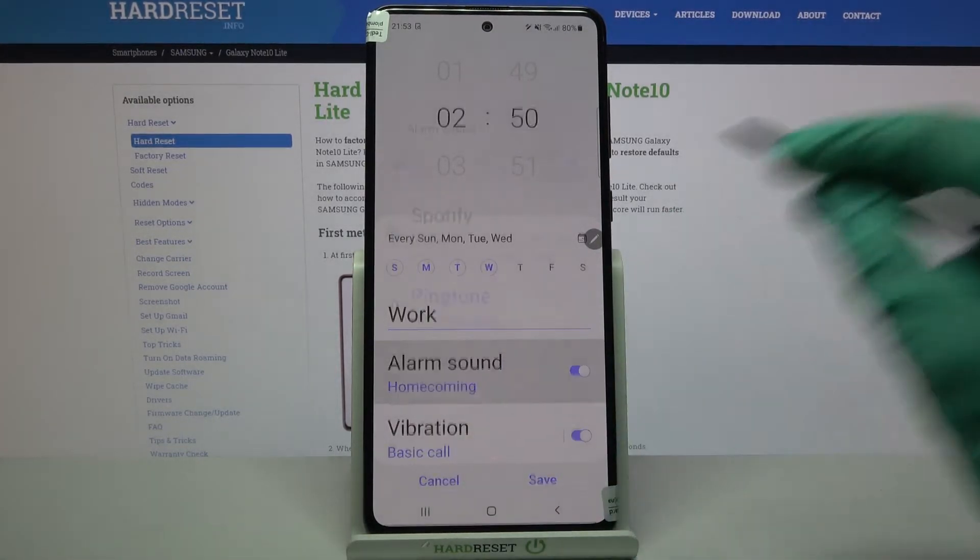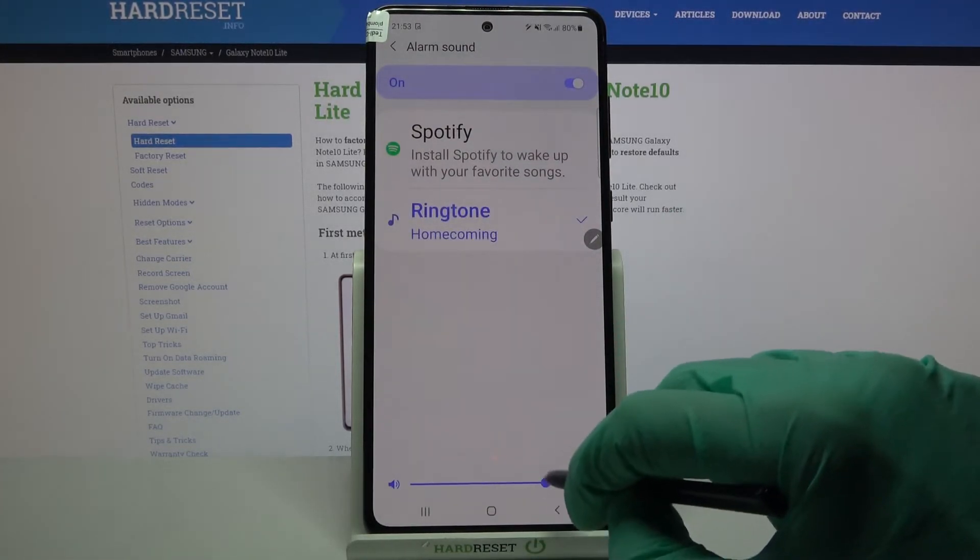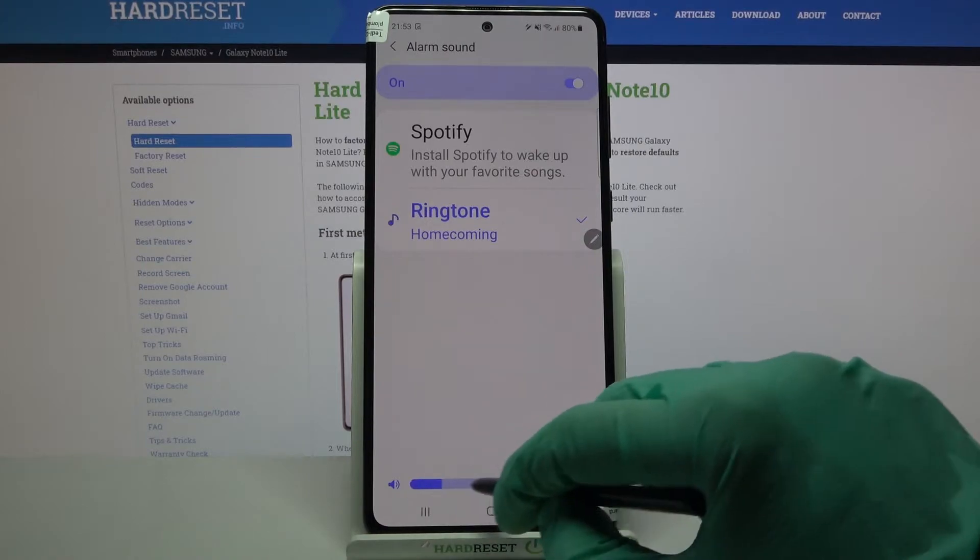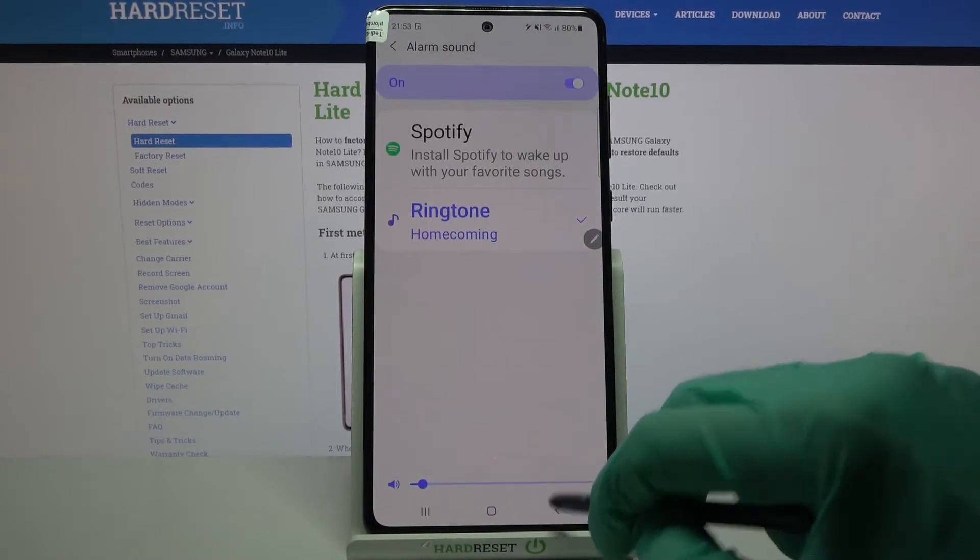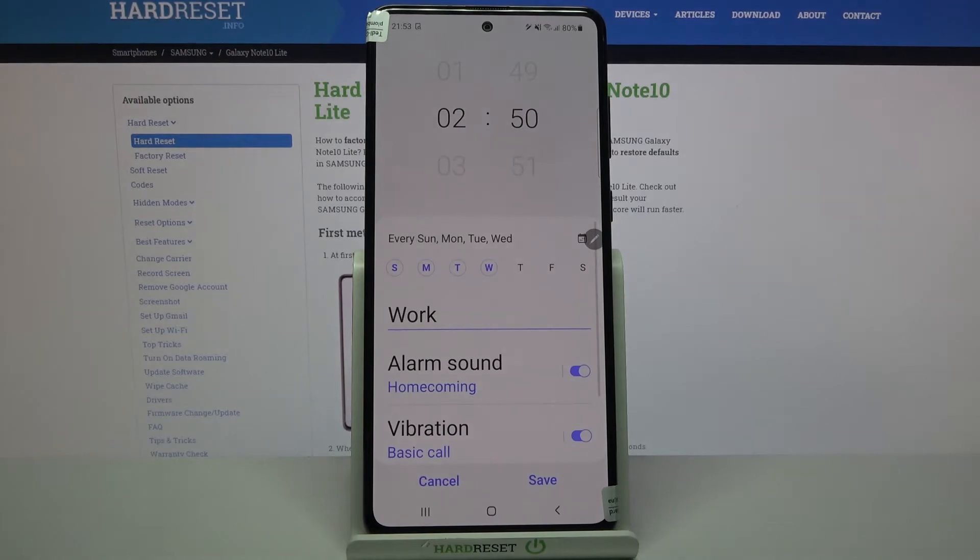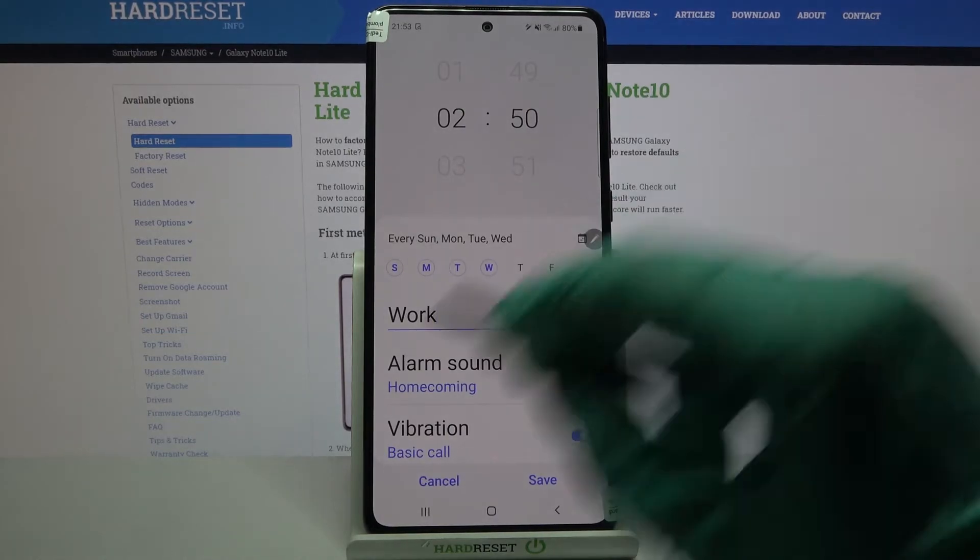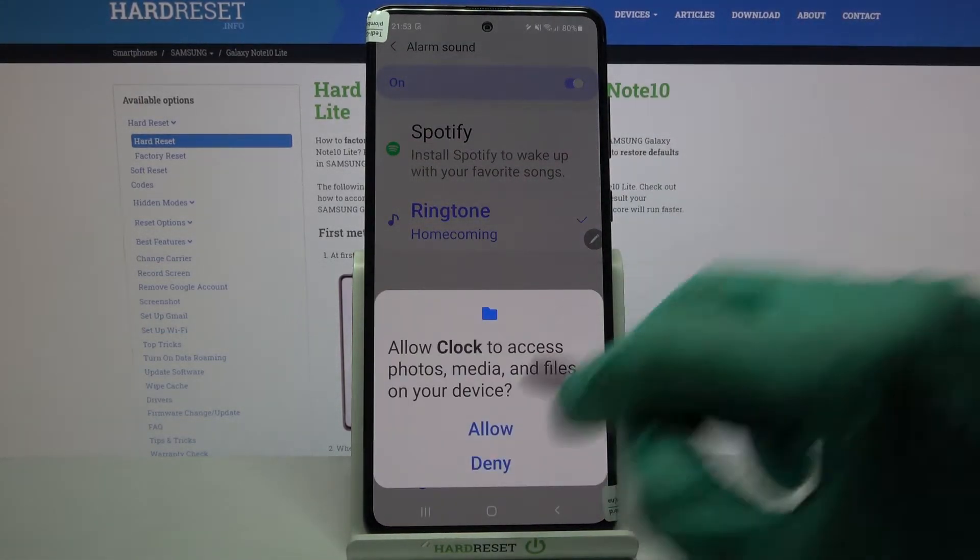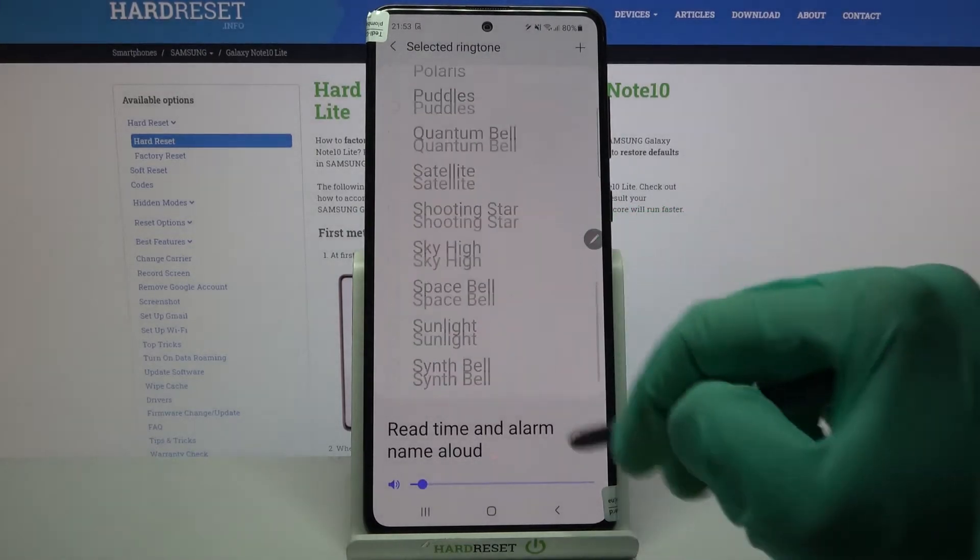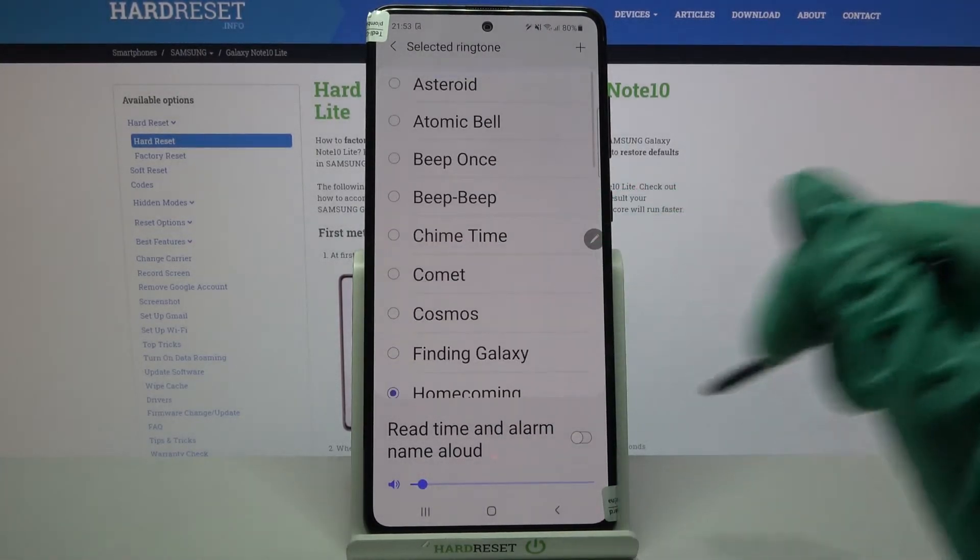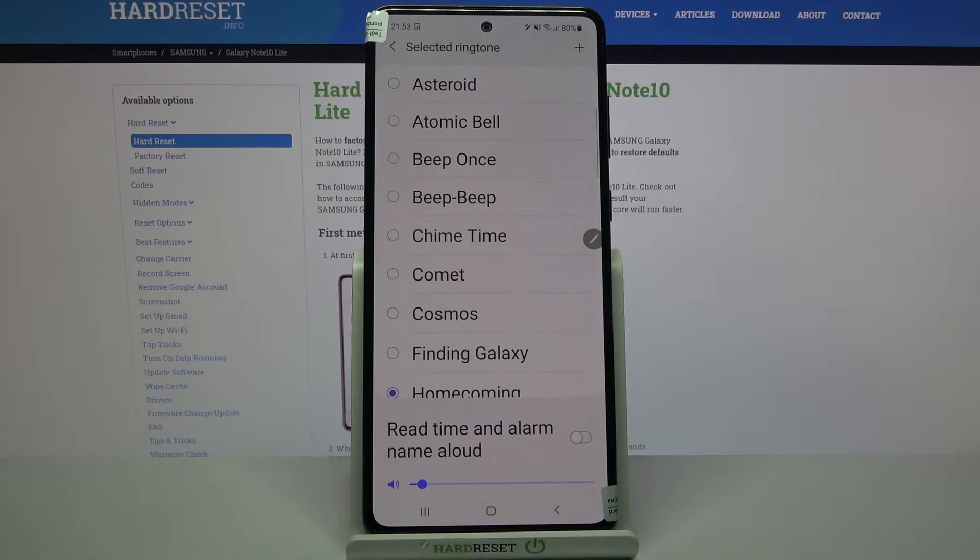Then click on alarm sound and here you can adjust intensity of your alarm by swiping left or right. When you're done, go back, but you can also click on alarm sound, tap on ringtone, and pick one of these melodies as your alarm sound by clicking at the chosen one and going back.